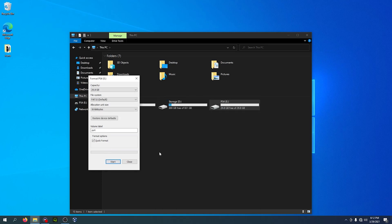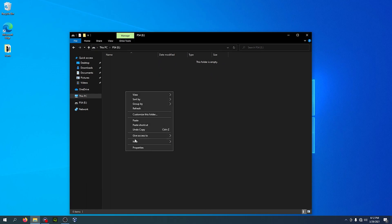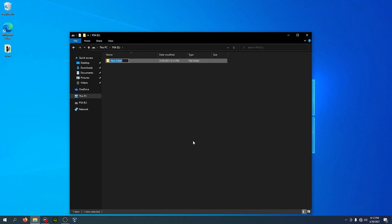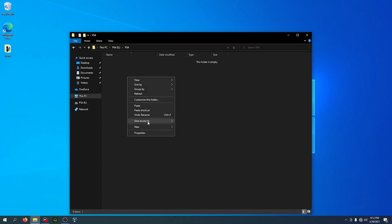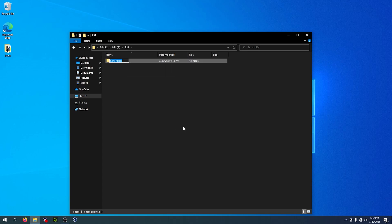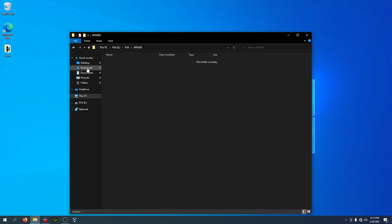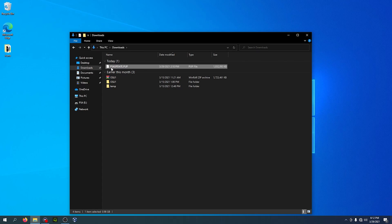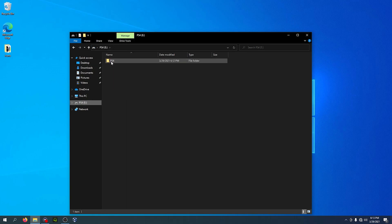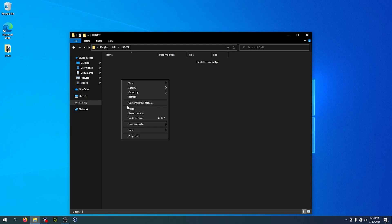First, create a new folder. With caps lock on, type in PS4 — make sure caps is on. Then inside that folder create another folder called UPDATE, all capital letters. Inside this UPDATE folder you want to place the file you downloaded, which is called PS4UPDATE.PUP — make sure it has this exact name. Copy it and paste it into the thumb drive, inside the PS4 folder, inside the UPDATE folder.